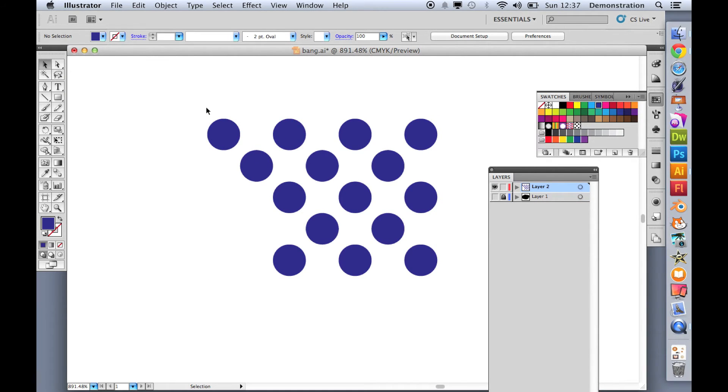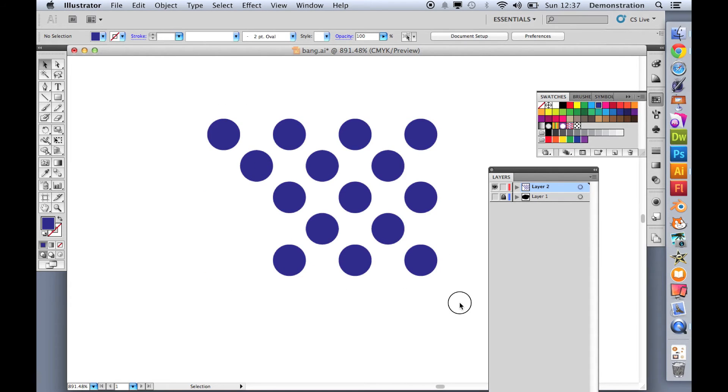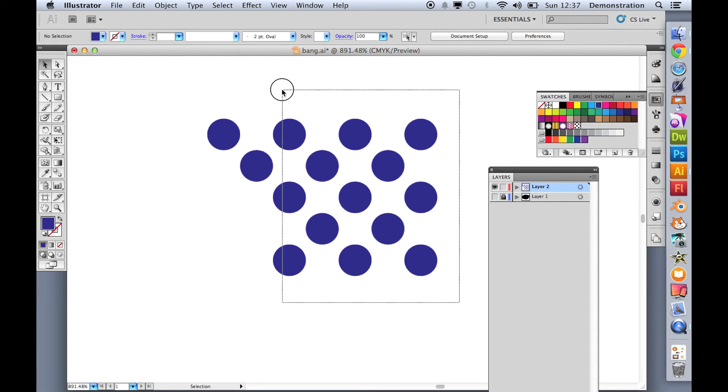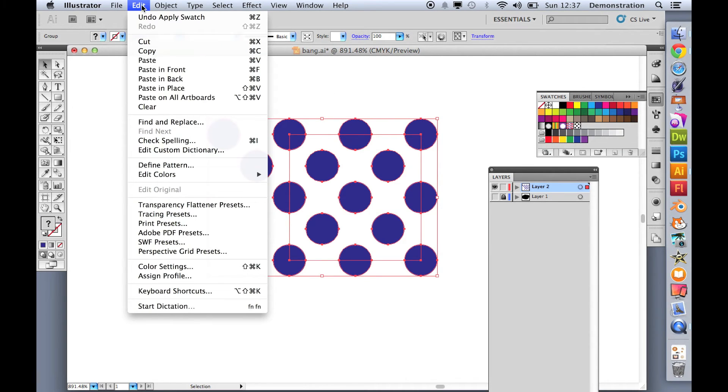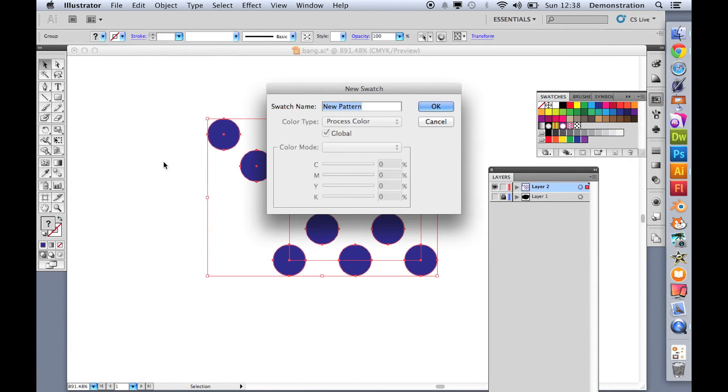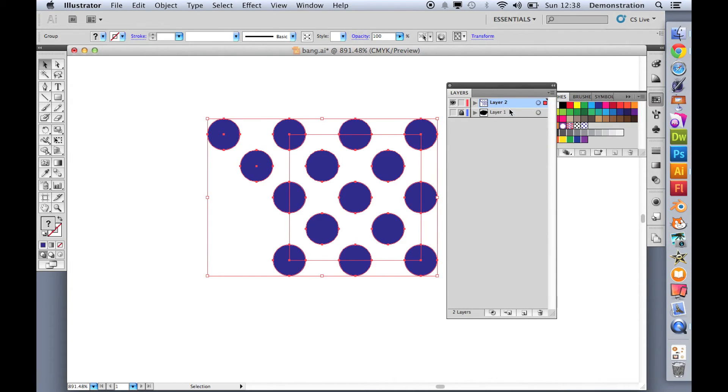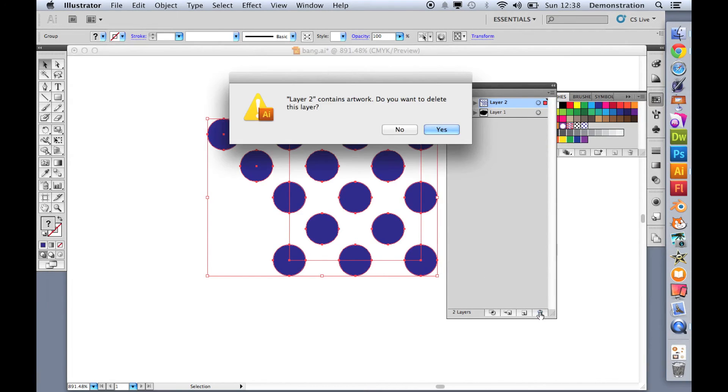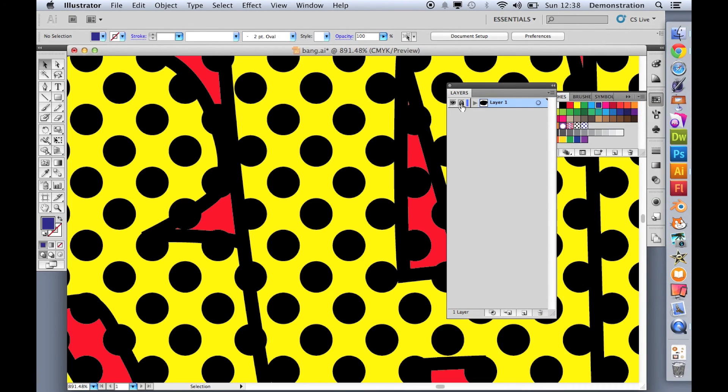Let's just come out of that layer just by clicking on the arrow. Let's select all of those as we did before. Let's just do those. And if I go to edit, define pattern, I can go blue dots, click OK, and it's added it to my swatch. So on this layer, I can now delete layer two because I don't need it. Are you sure you want to delete it? Yes, I am.